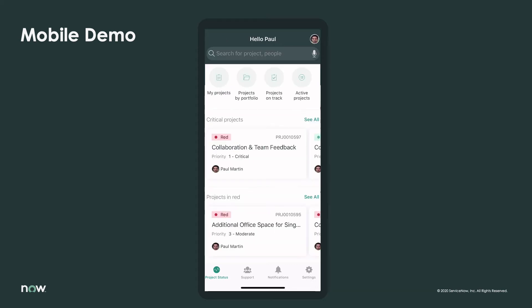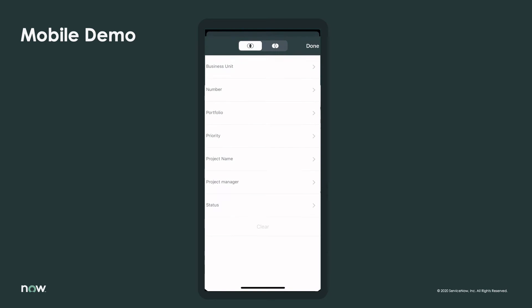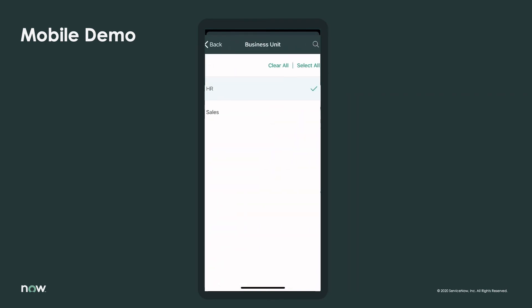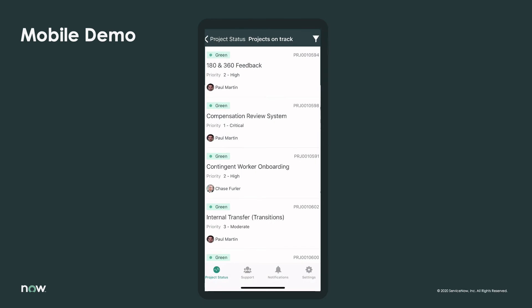Whether it's human resources, sales, or the legal department, project managers love sharing good news with the businesses they support, and all news is good news when Paul selects the on-track icon. When he runs into the company's Senior VP of Human Resources, he can filter by the HR business unit and confidently highlight projects that show what all business leaders want to see. Good news.